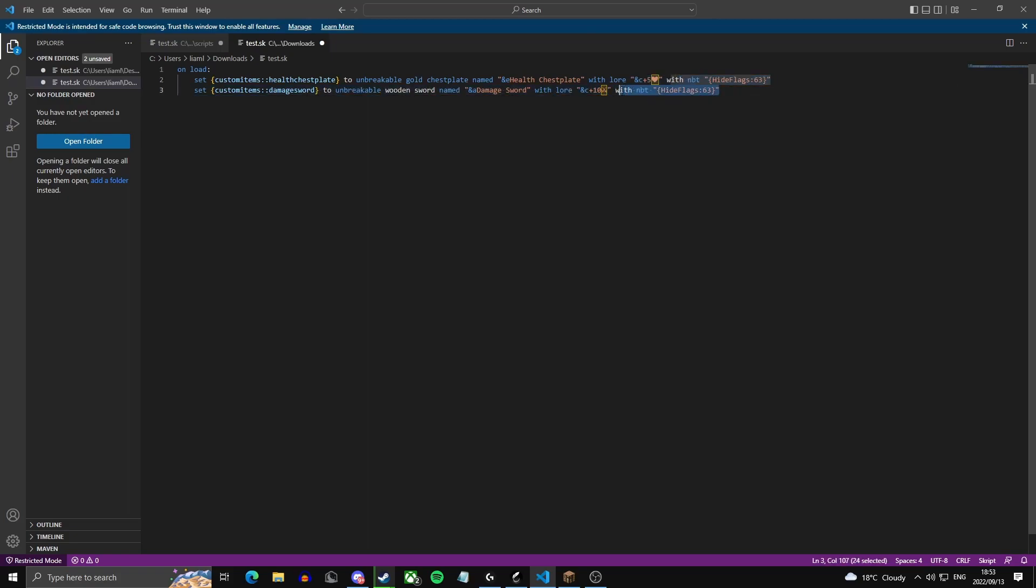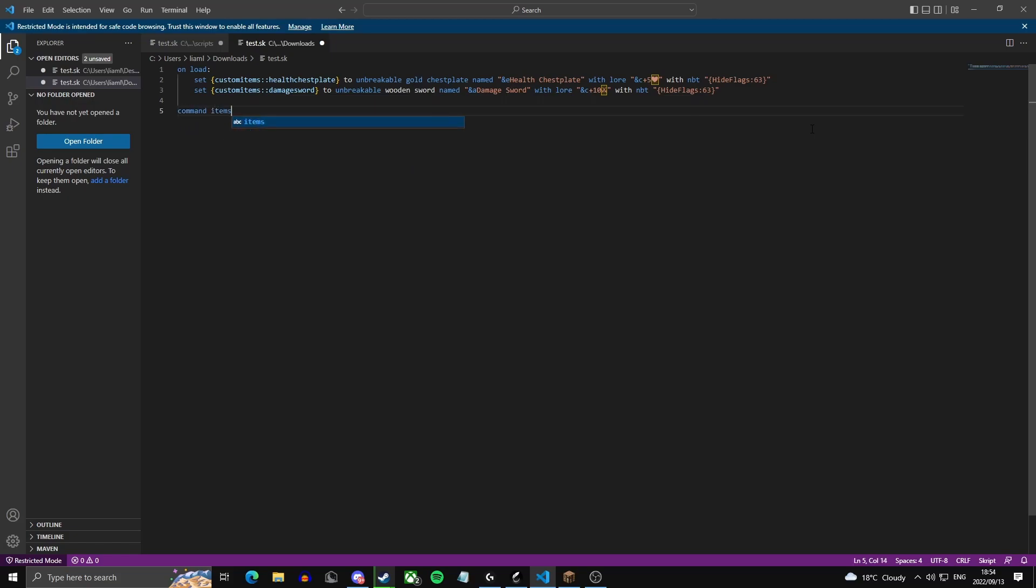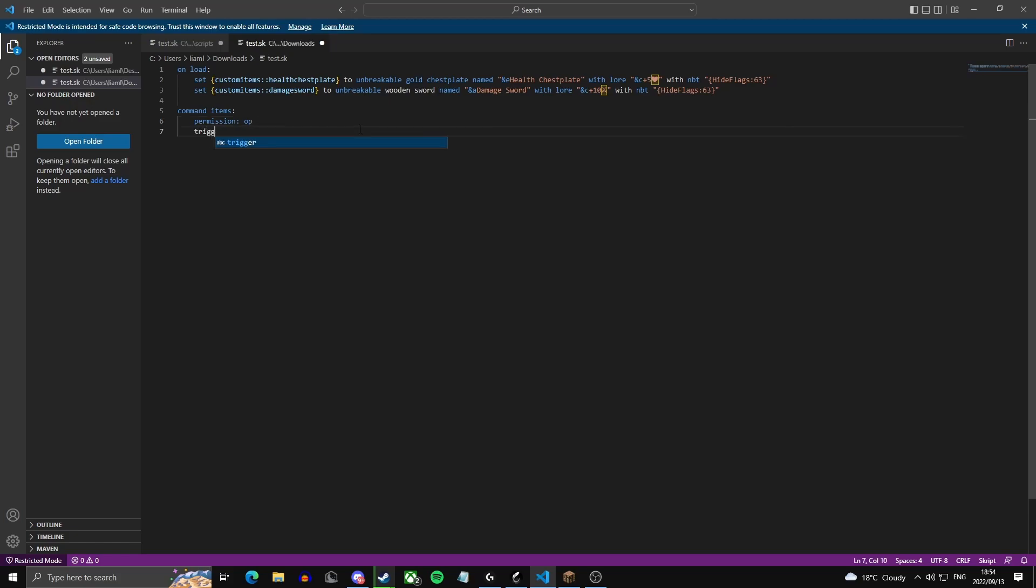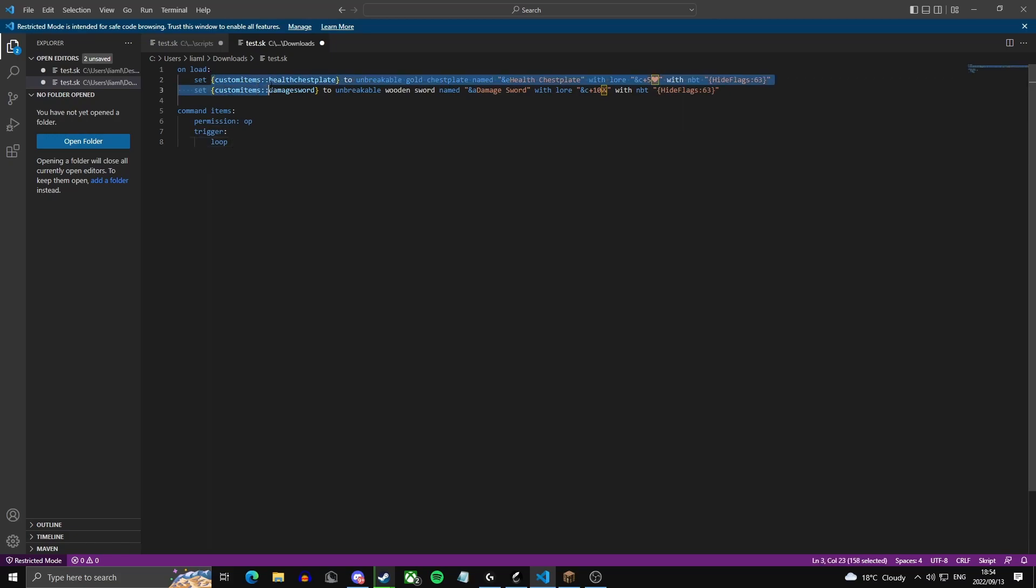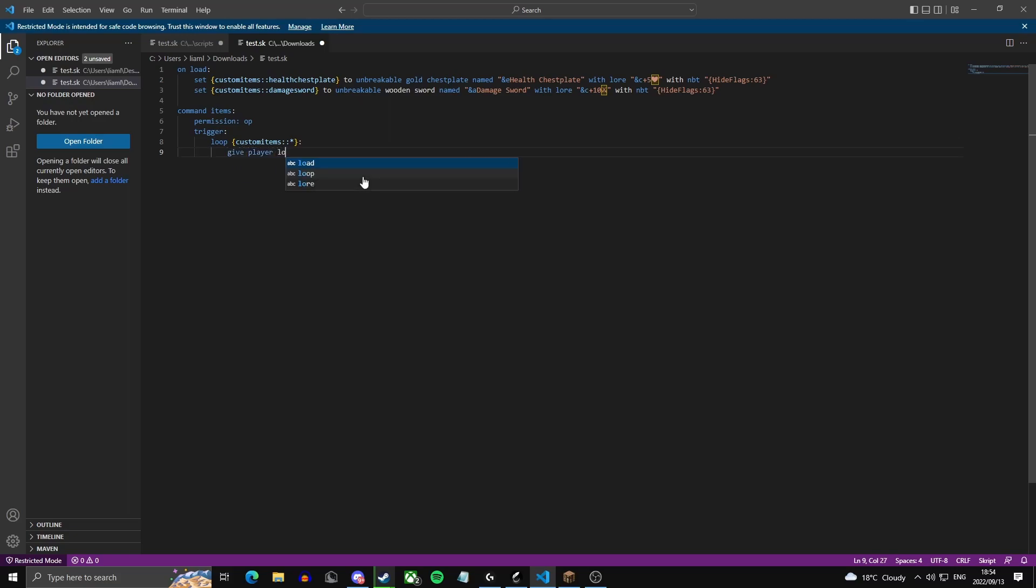Now we're going to create a command to actually give ourselves these items. So we're going to do command items, permission operator, just make sure that you are an operator on the server to use this command. Trigger, we're going to loop the variable custom items, so we're going to copy paste this custom items and a star, so the whole list variable. We're going to give player loop value.